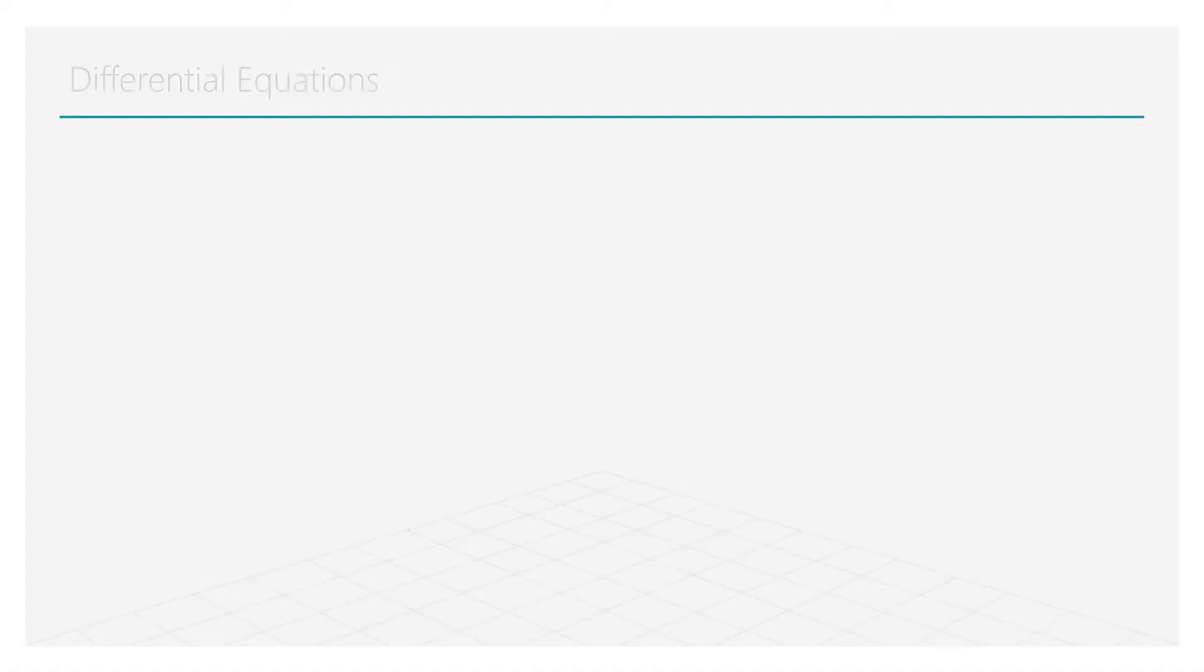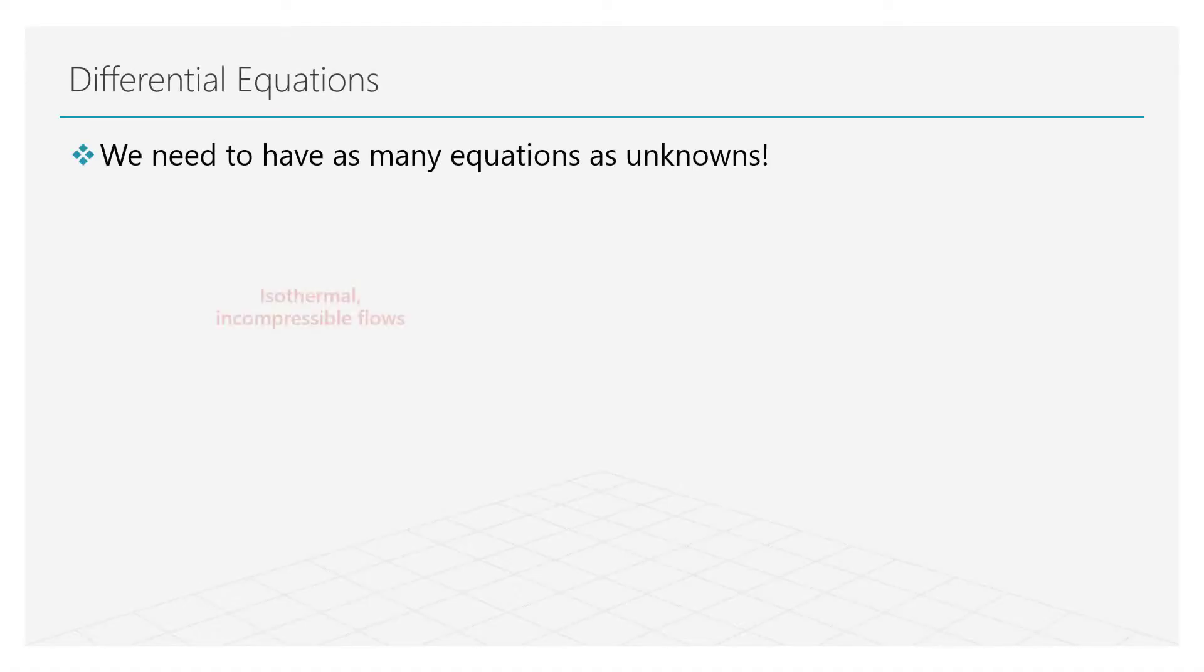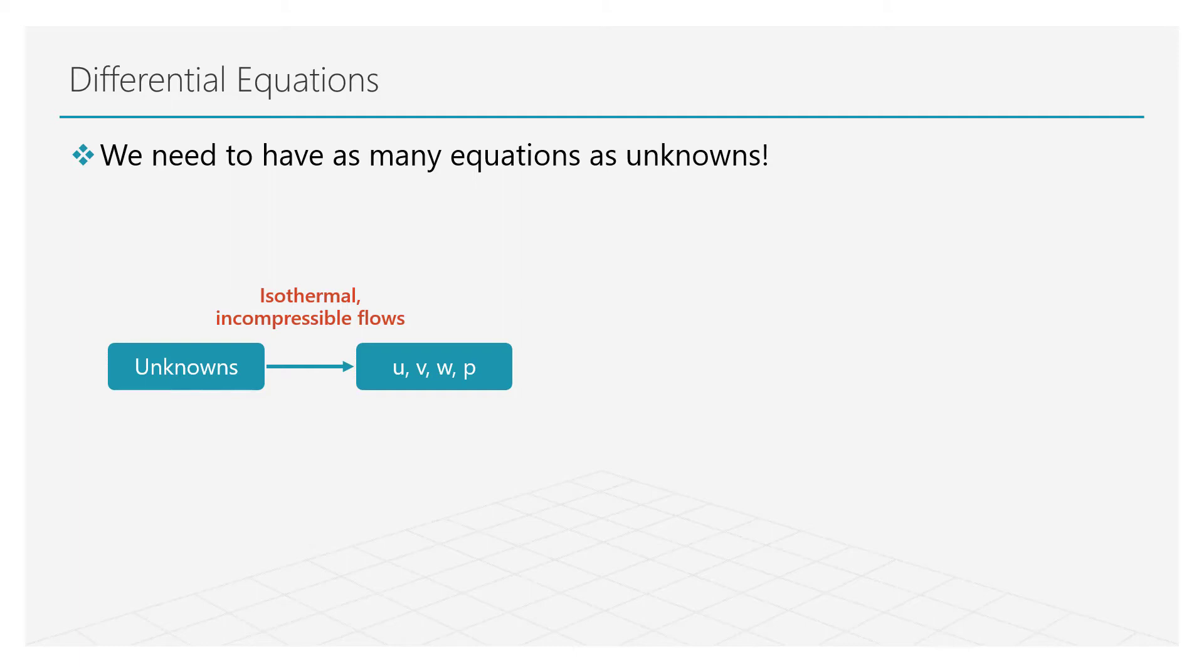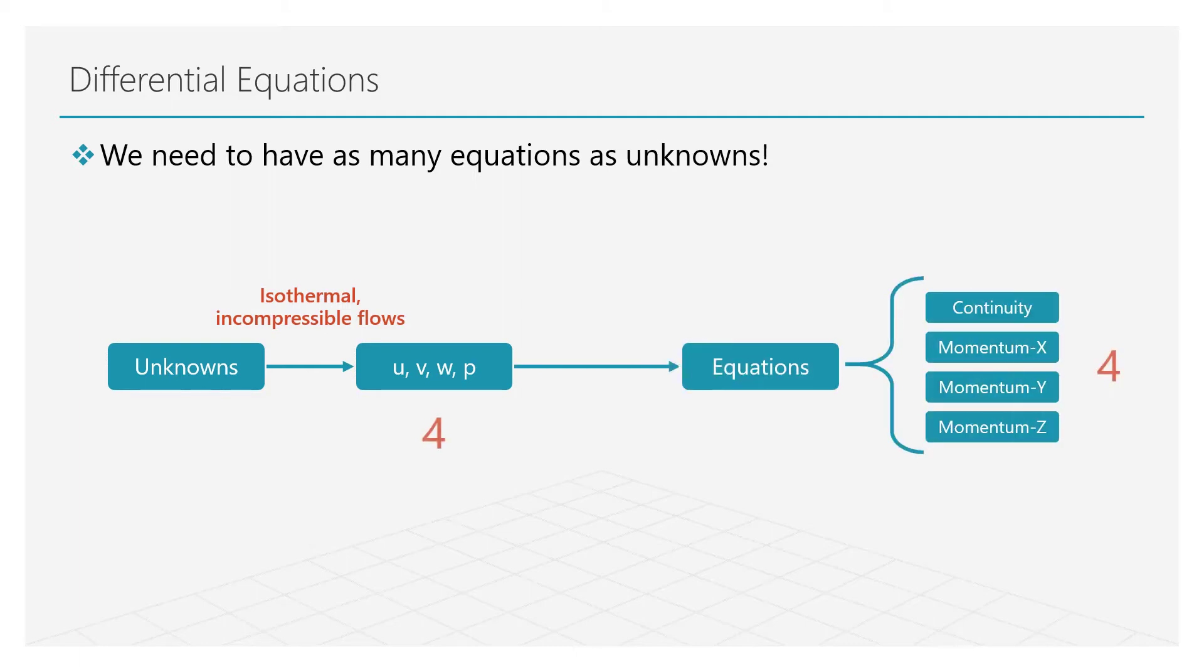The main aspect of mathematical models is to have as many equations as the number of unknowns in order to close the problem and get a solution. For example, we will see that for isothermal incompressible flows, we will have four different unknowns, so we will need only four different equations to resolve the problem.